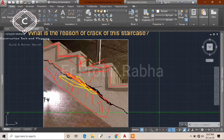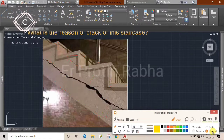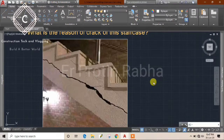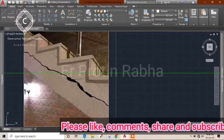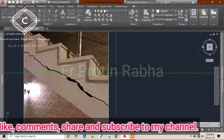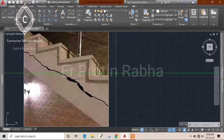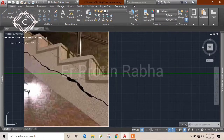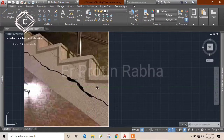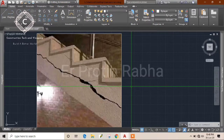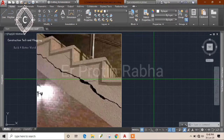So that is also one of the reasons why your staircase may get cracked. I do not suggest constructing the waist slab and steps at separate times — this is not a proper practice. Whenever you want to construct a staircase, it should be done in one day or at the same time, without leaving any cold joint. That is what I recommend.